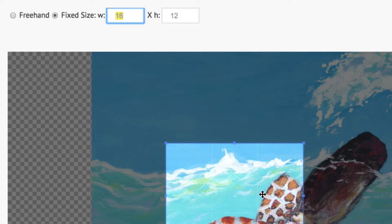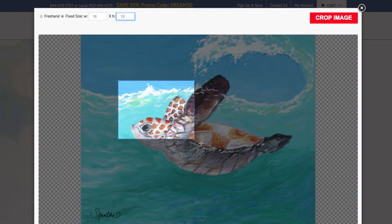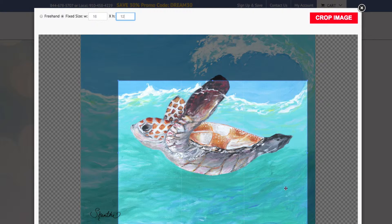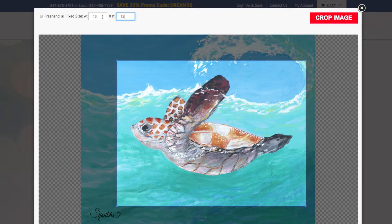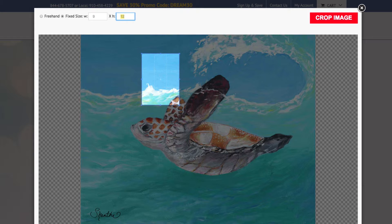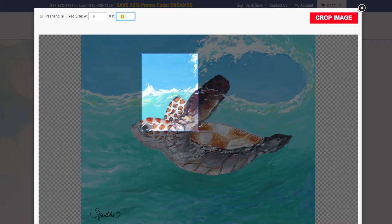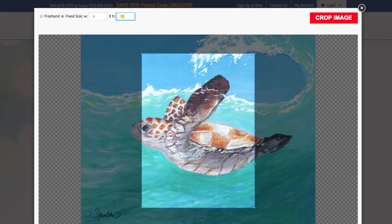As you can see, the standard size you just chose is listed in the fixed size field. If you have a different size in mind, you can type in a new size in the fixed size field and the crop window will automatically change to that size.